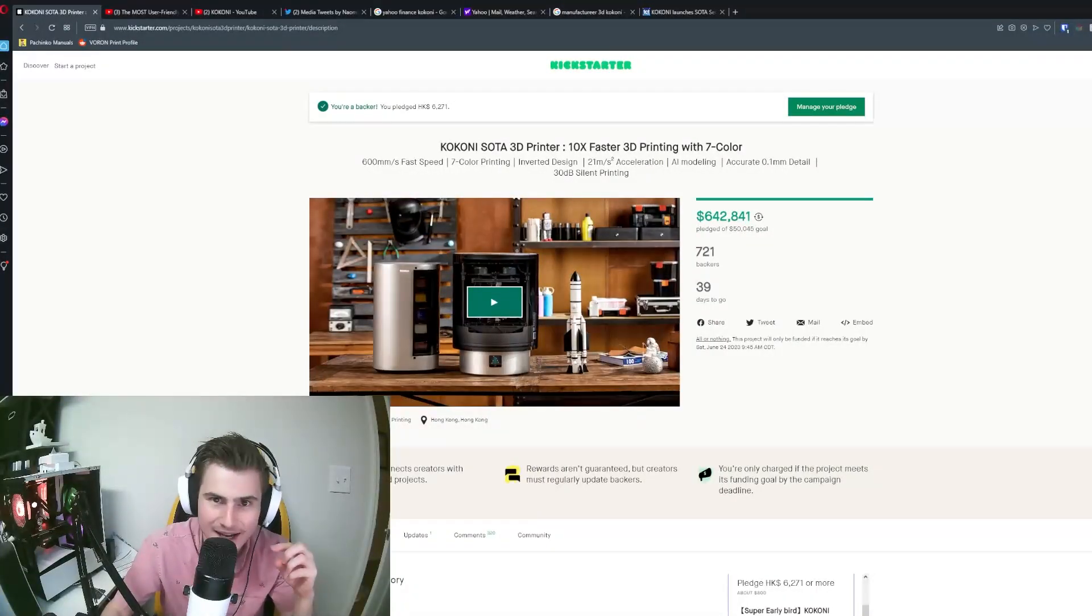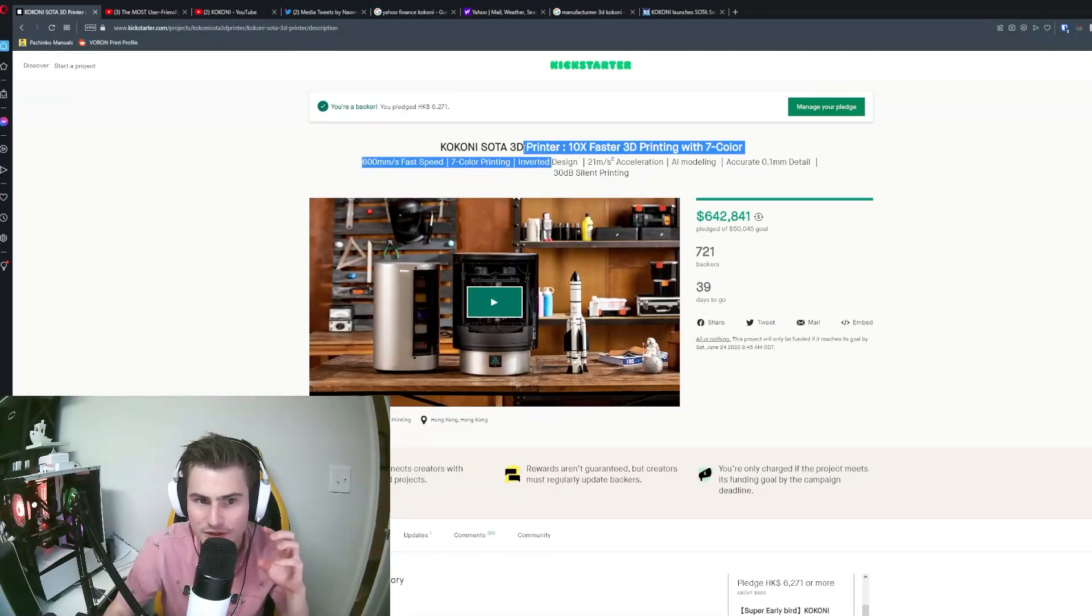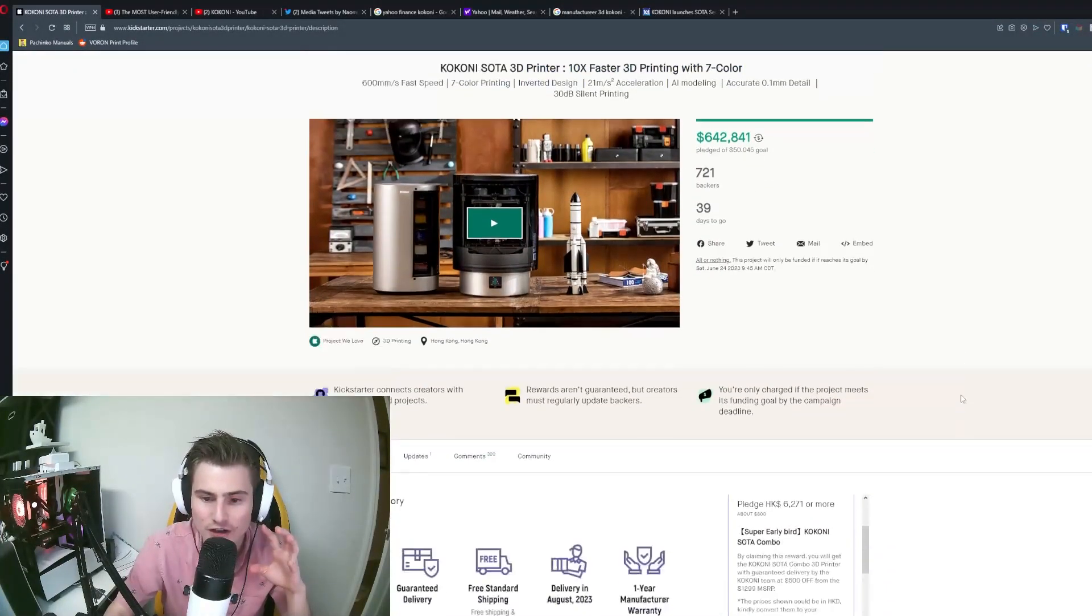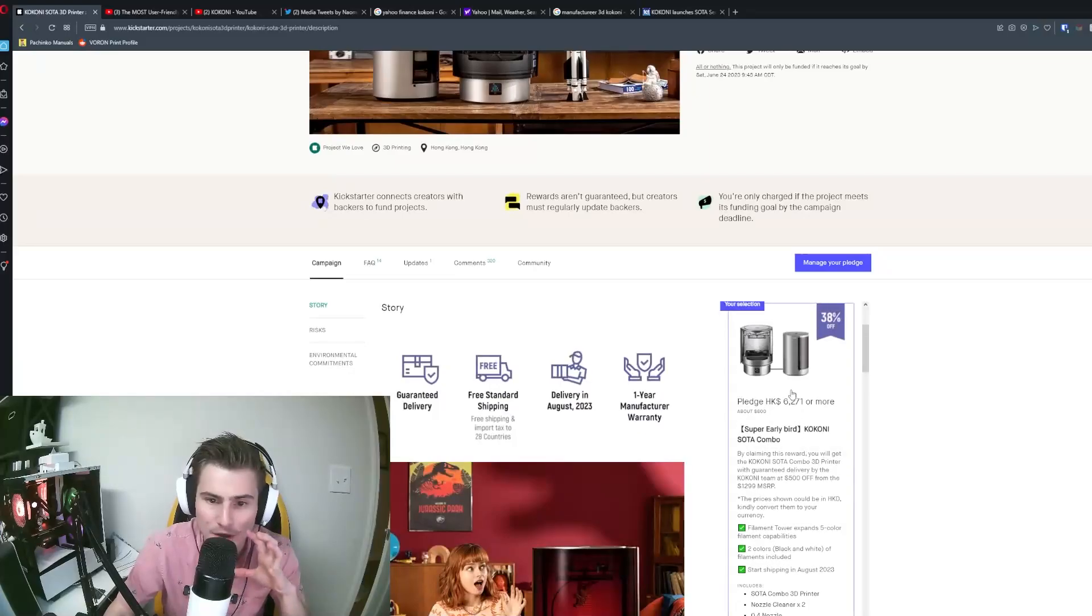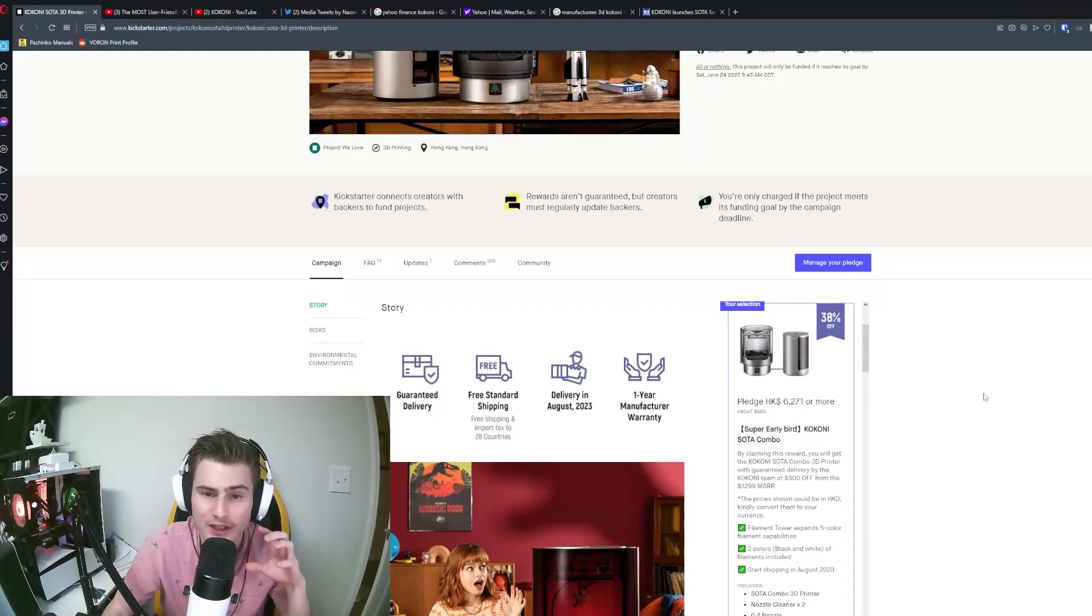Okay guys, I backed the Kokoni Soda 3D Printer along with the combo. I'm an early bird backer and I will be canceling this pledge.